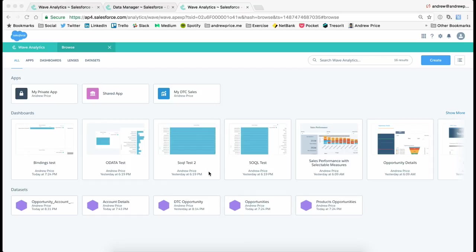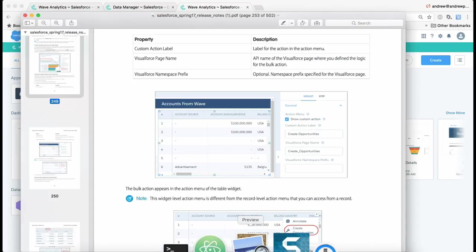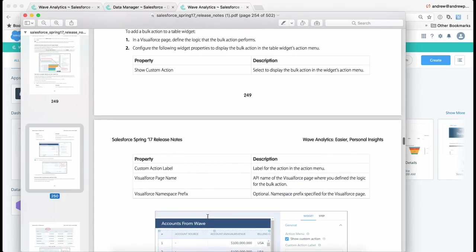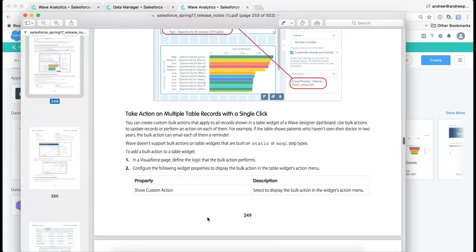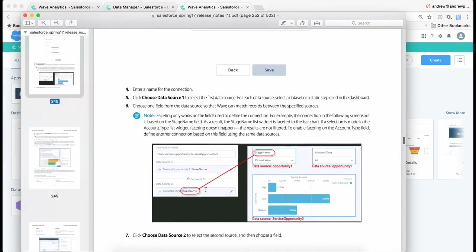Now there are some nuances to it, and I'll go through those and explain exactly how it works, but the first thing I do want to mention is to jump into the Spring 17 release notes, and it actually will detail exactly how it works here, but I'll show you that on the video.